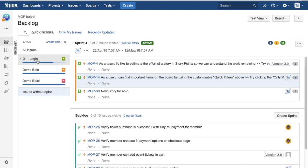At the moment I can see D1 Login, Demo Epic, Demo Epic One, and then there is a link which says Issues Without Epic. That's basically showing the issues for which no epics have been assigned.